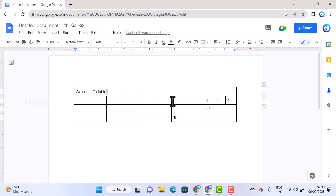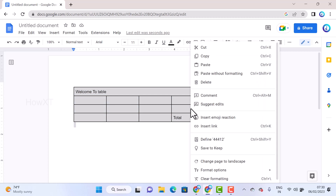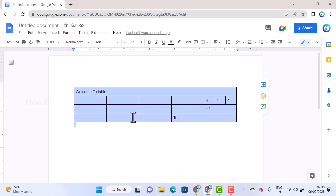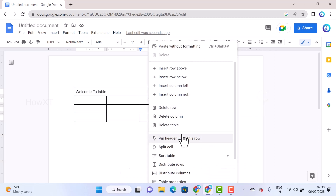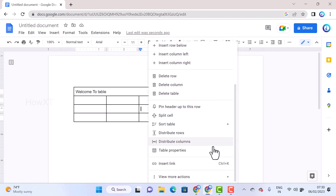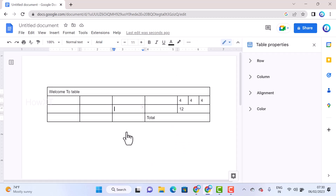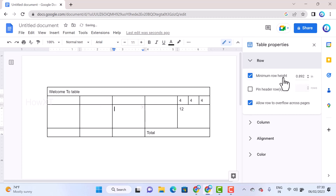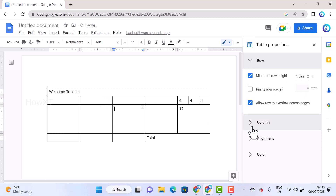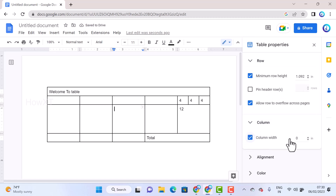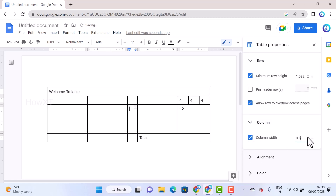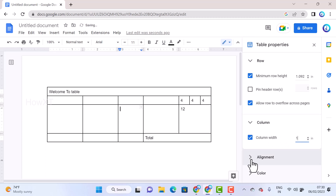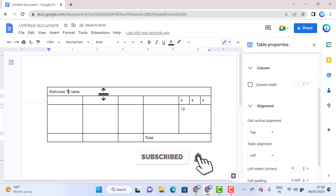To format the table, select the entire table, right-click, and you'll find format options. For example, go to Table Properties. In Table Properties you'll find row options and column options. You can increase the row size for a particular row, and set the column width according to your needs.